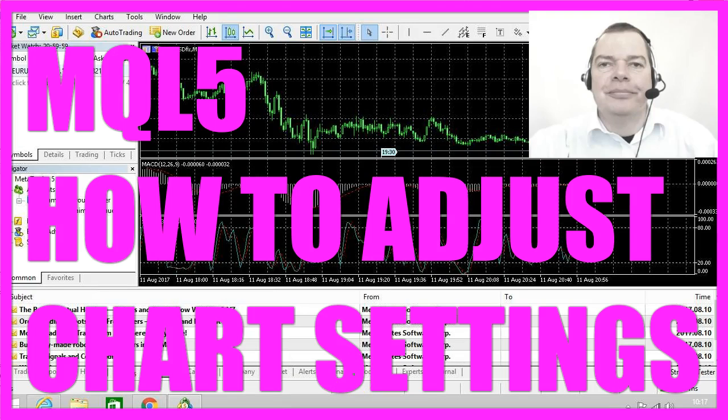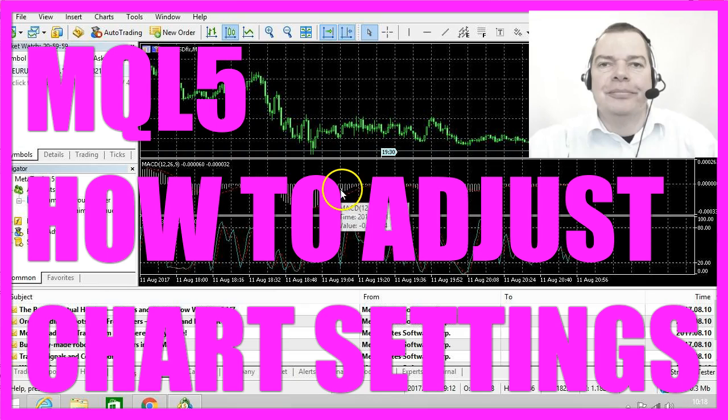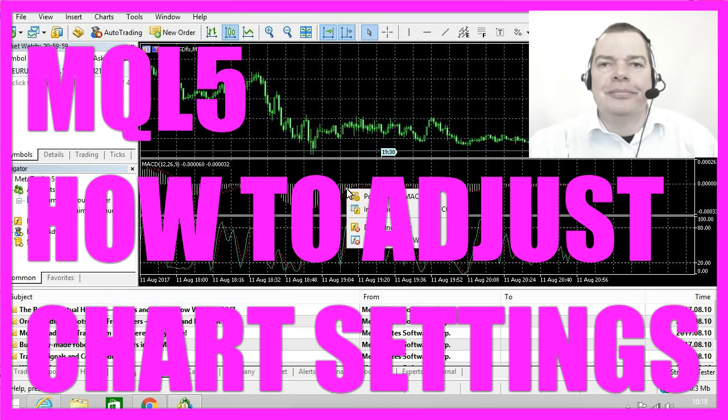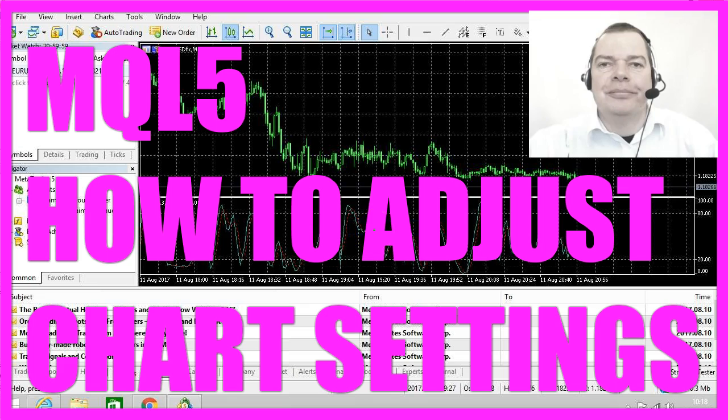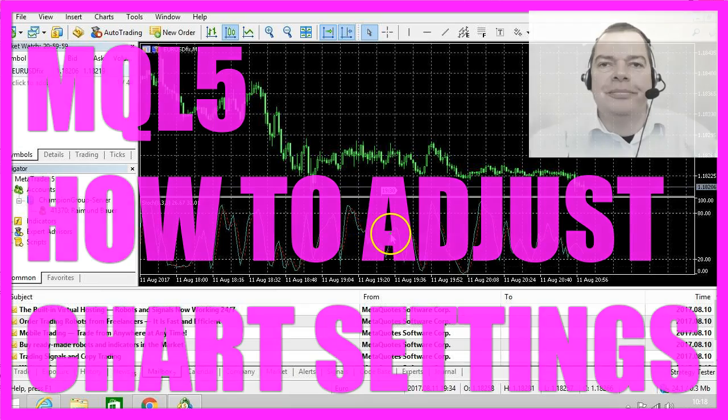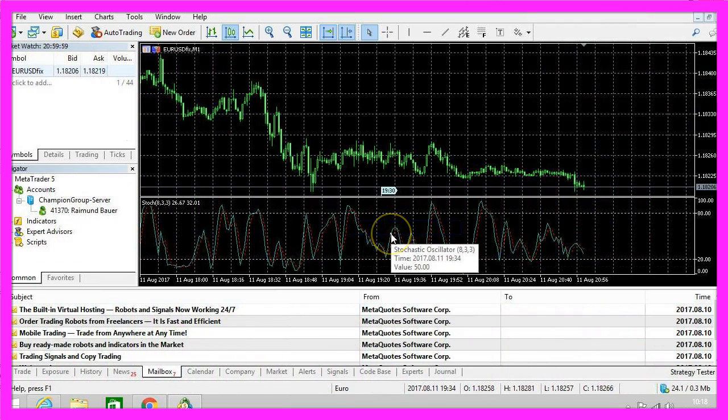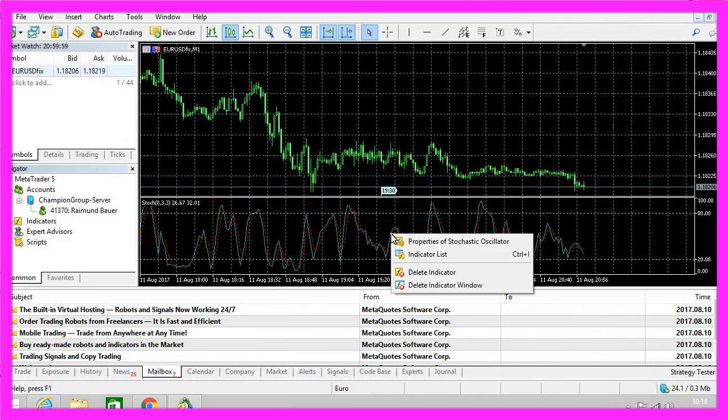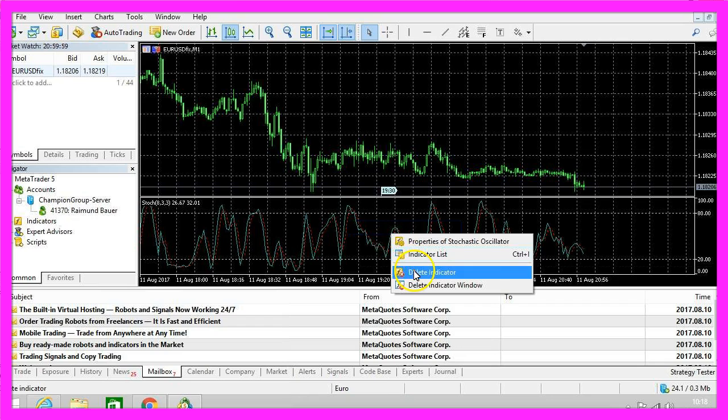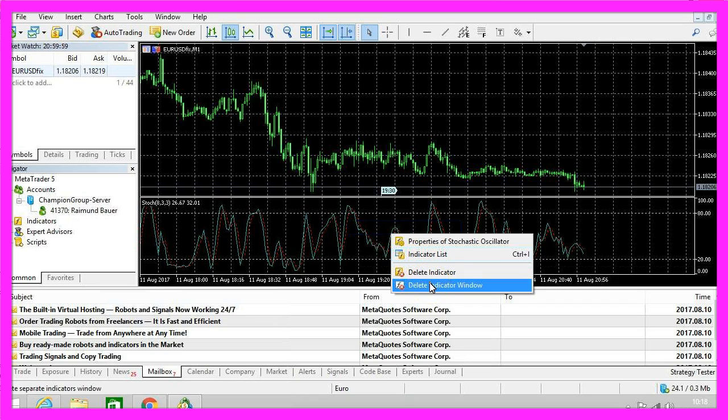To allow automated trading in MetaTrader 5 we need to adjust some settings. First of all, I want to remove the two indicators here and I can do that by right-clicking and then I select delete indicator or delete indicator window.